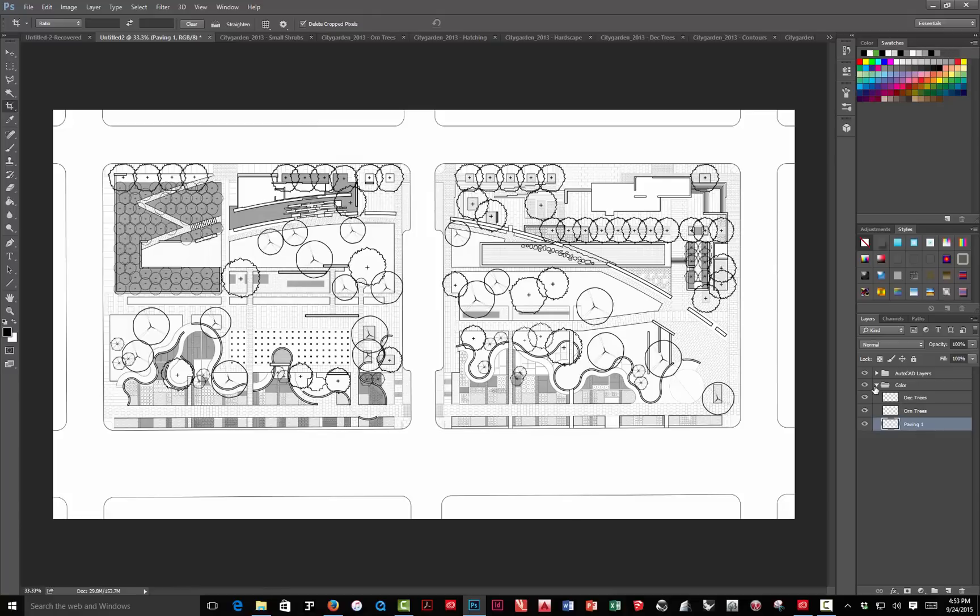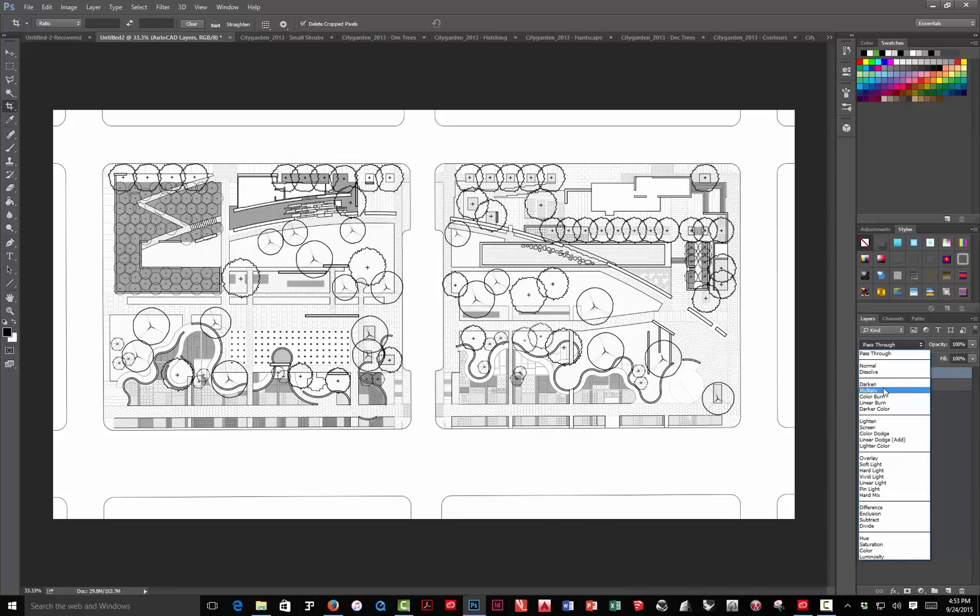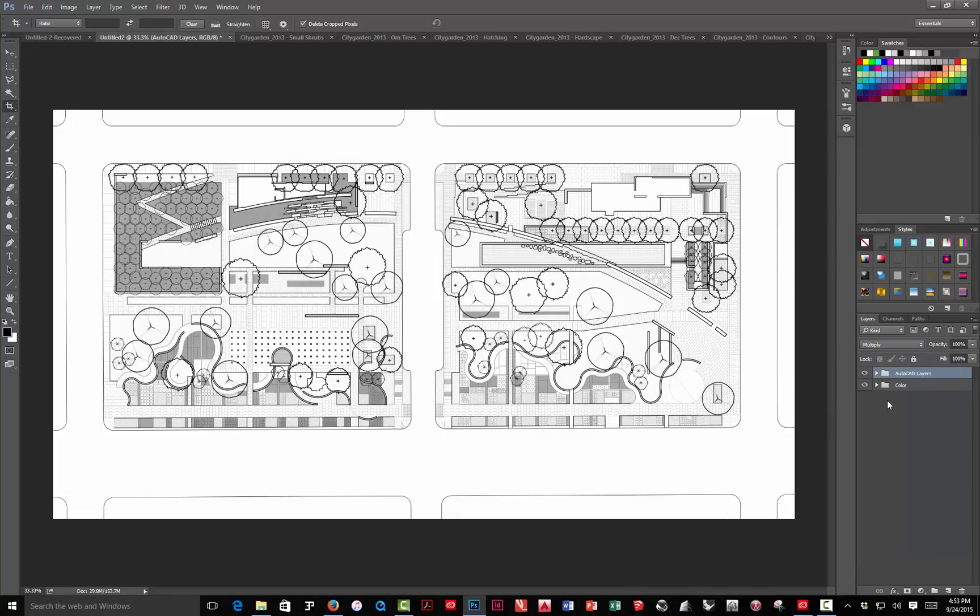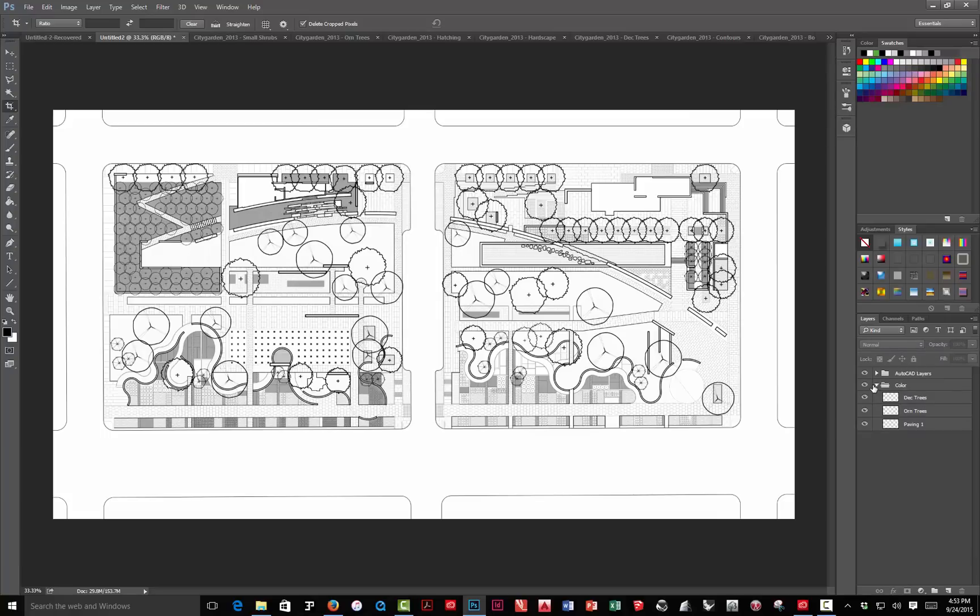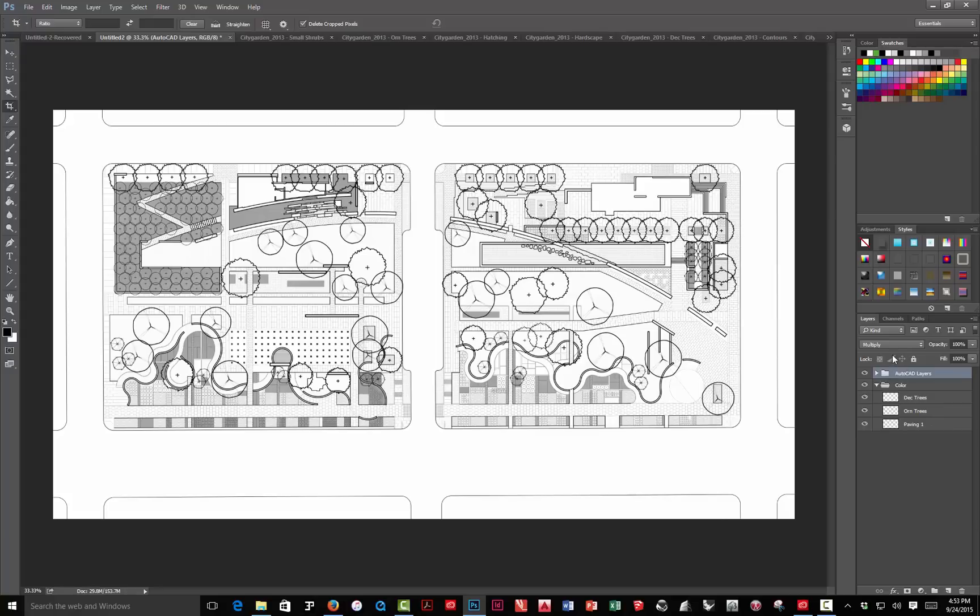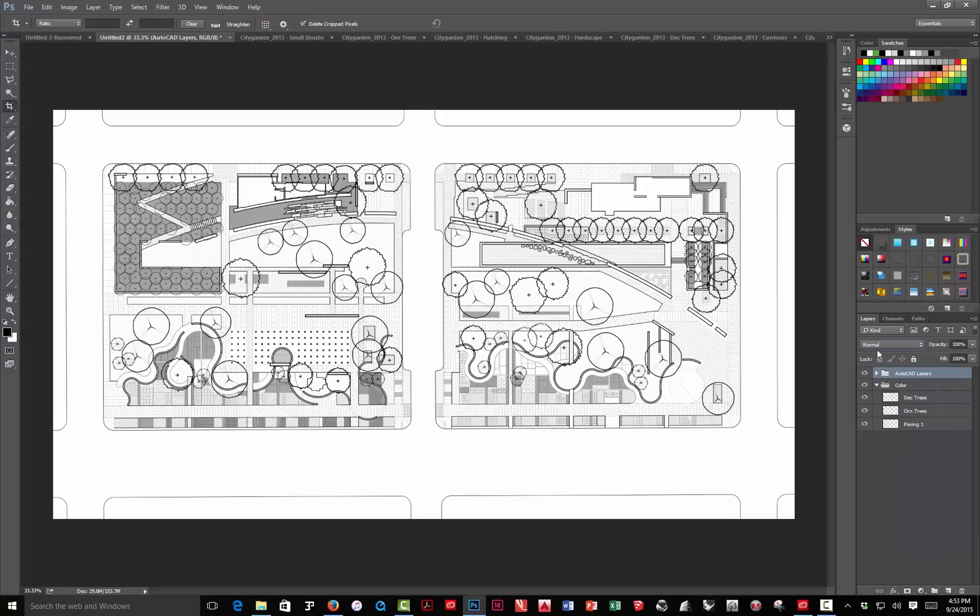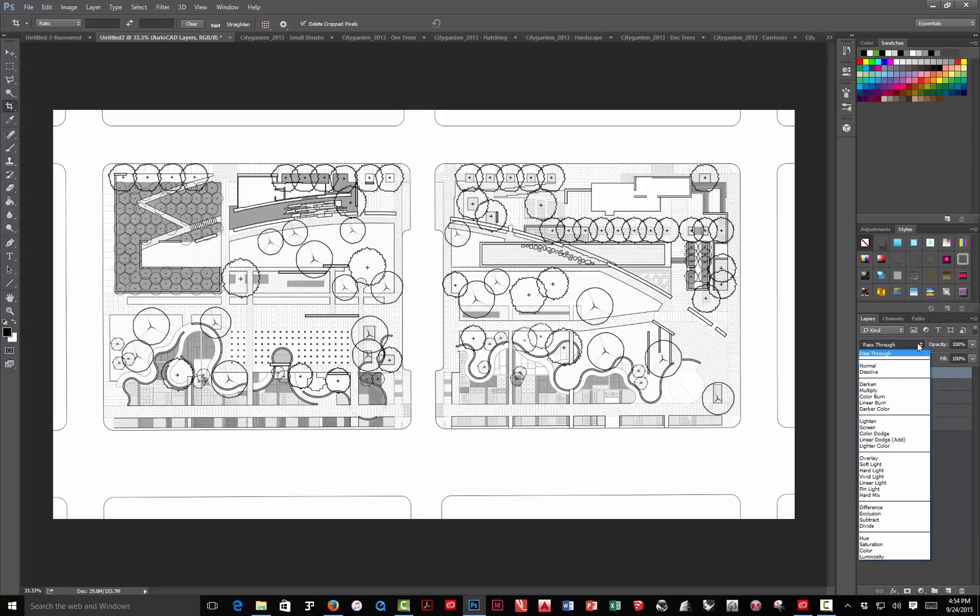The other thing we're going to do is, this color layer is just simply set on pass-through. The AutoCAD layers, we're going to click on this mode and choose multiply. That actually allows the white to kind of disappear. The color will show through, and the black lines will get darker as the color covers over them. This is kind of the basic way you set up the layers. We want all the AutoCAD layers in a top folder. That folder is set to multiply. By default, it will be normal or pass-through. We want to set it to multiply.